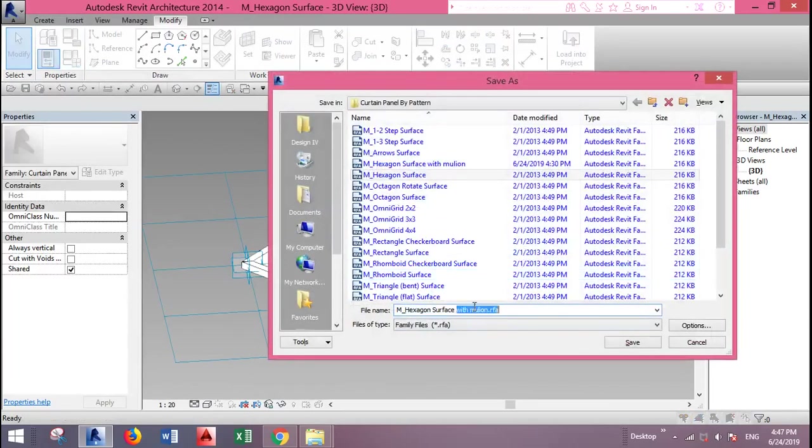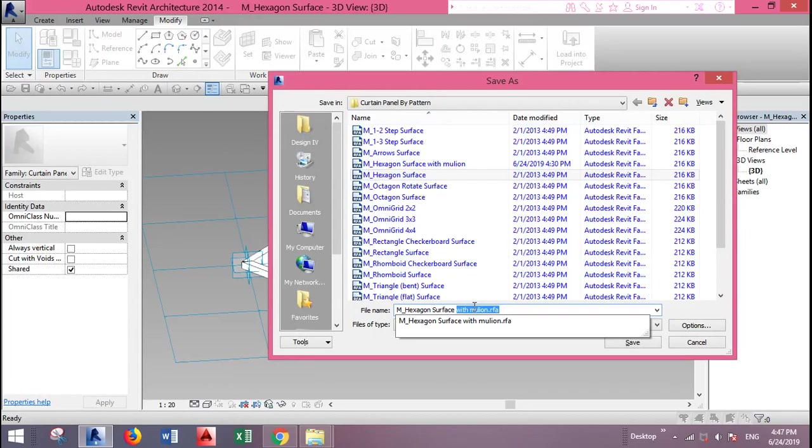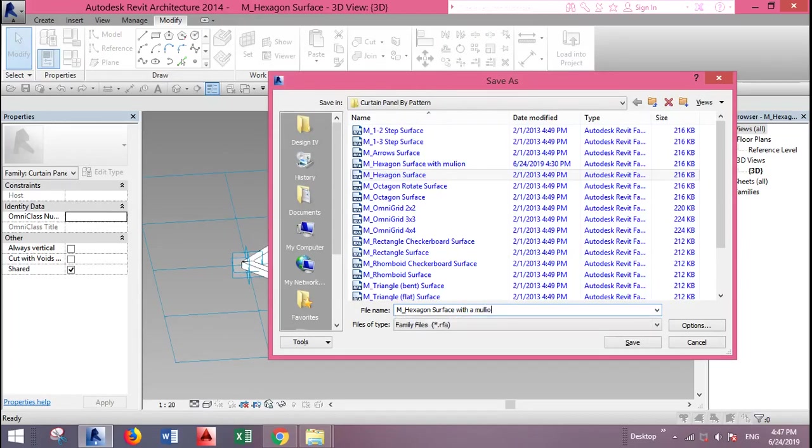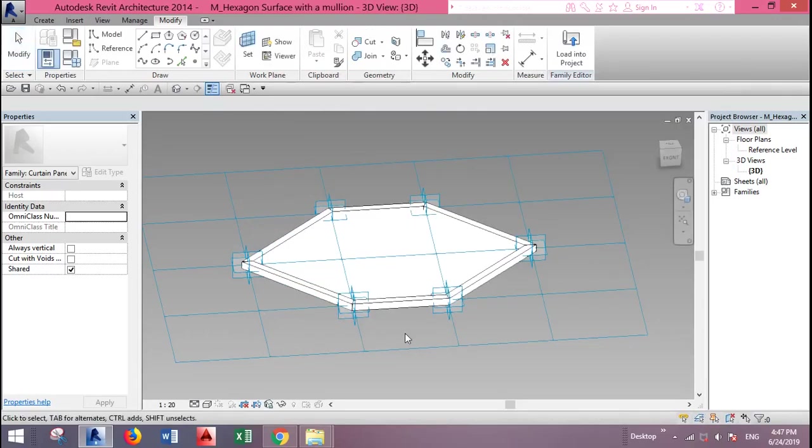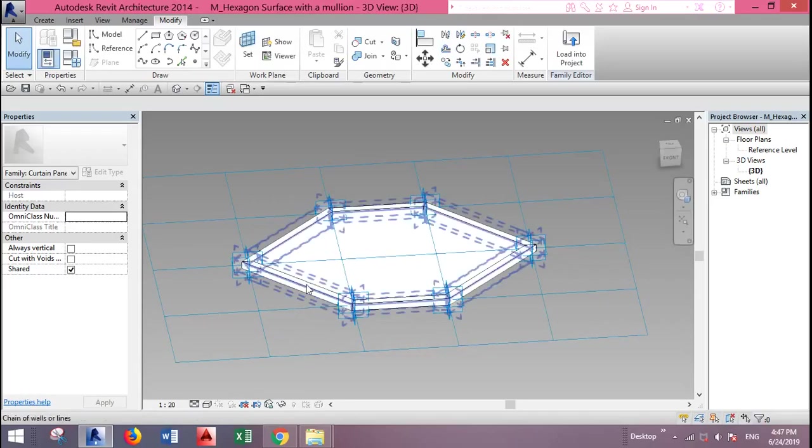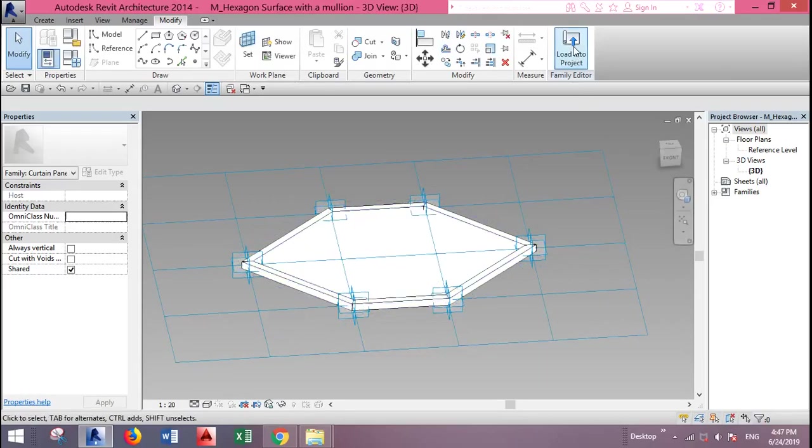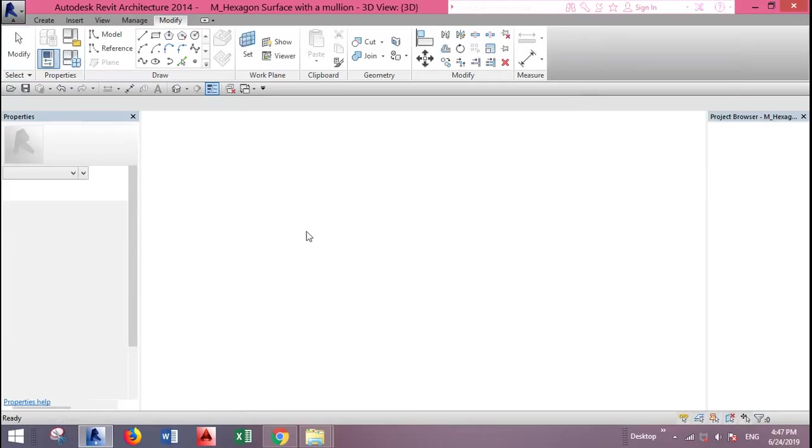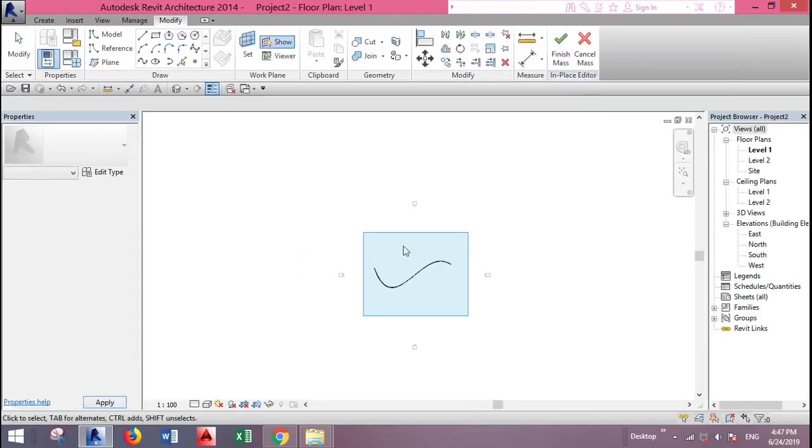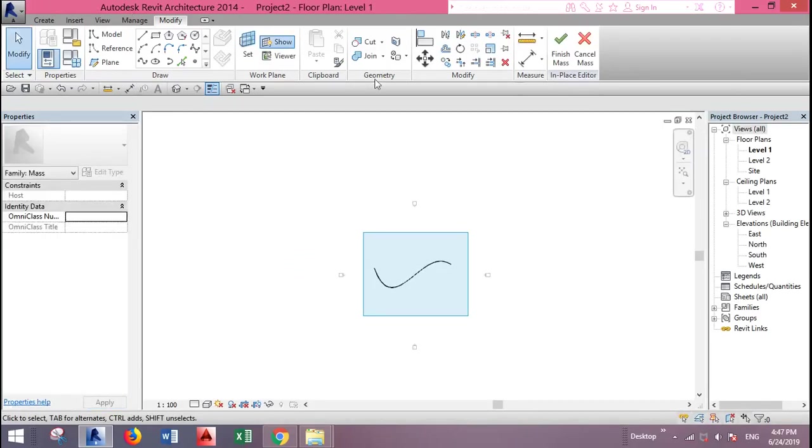You can give it a name like with a mullion, for example. And save it so to keep the original one as is, and then you can load it and place it on your project.